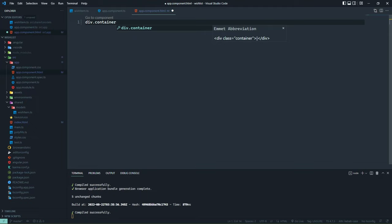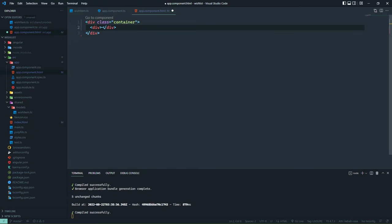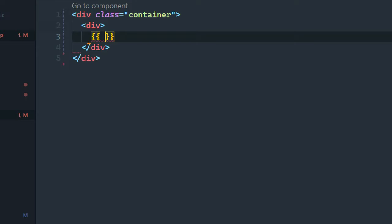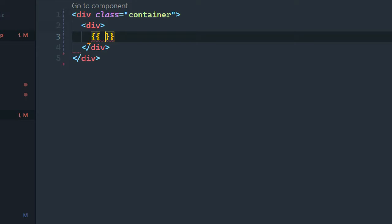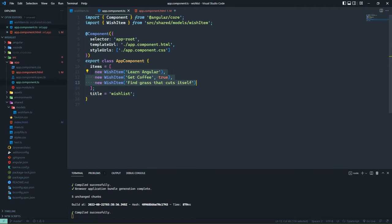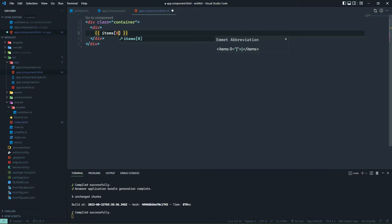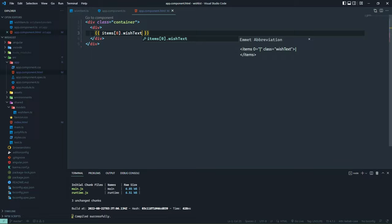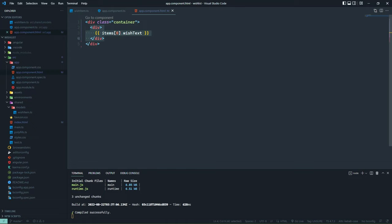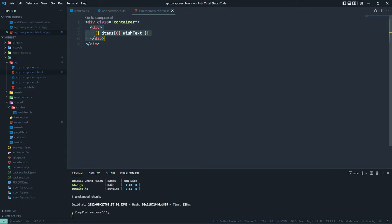Let's start our component's template with a div that has a class of container, and a simple div element to display the individual items within the array. Remember from a few lessons ago, we saw this syntax with double curly braces — for example, the title property for our AppComponent. So if we wanted to, we could display the first item using the index of zero and then the wish text property. But of course, that's not scalable whatsoever — that would be a nightmare. So whenever we work with arrays, we typically iterate over them using some kind of loop.